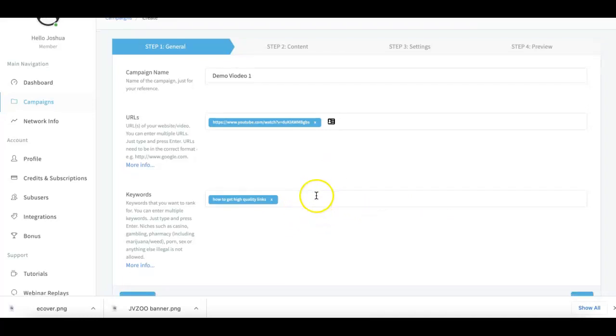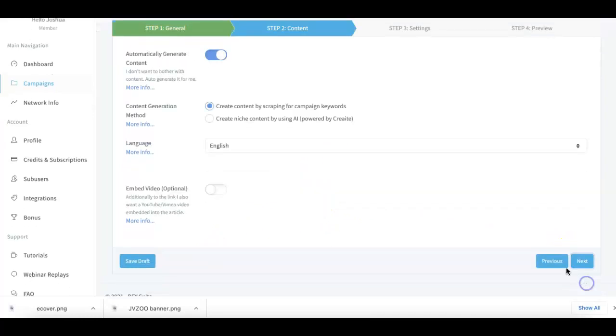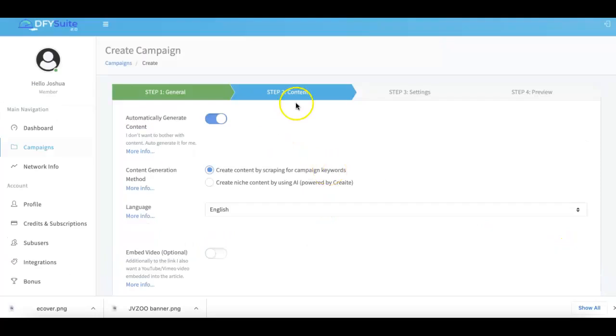From there you go to the next step. Here is where you can set up the content. For the most part, we do all of your content generation for you.